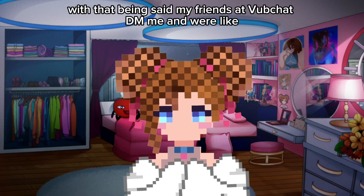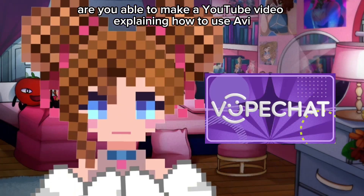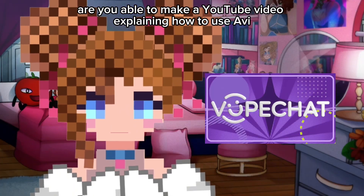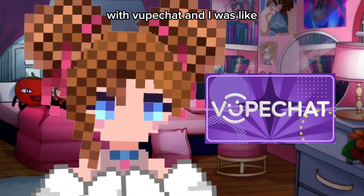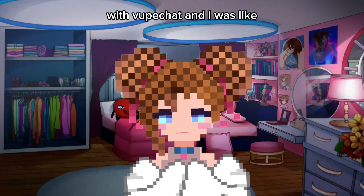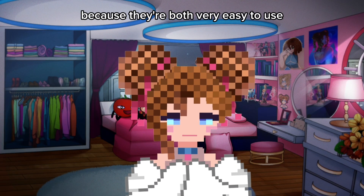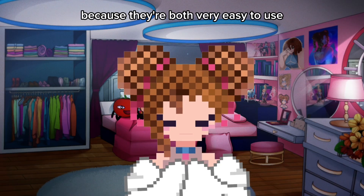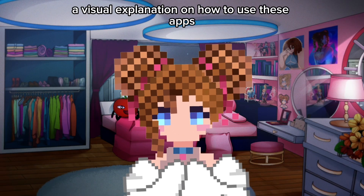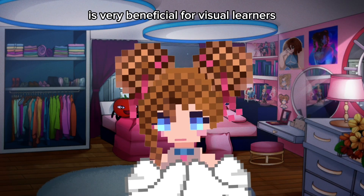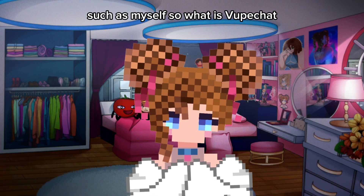With that being said, my friends at VoopChat DMed me and asked if I was able to make a YouTube video explaining how to use Abbey with VoopChat. And I said I would definitely make a YouTube video about that because they're both very easy to use, and having a visual explanation of how to use these apps is very beneficial for visual learners such as myself.